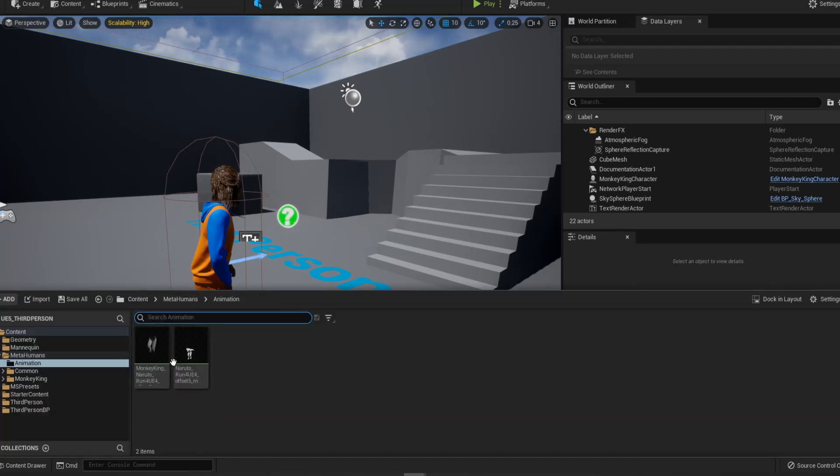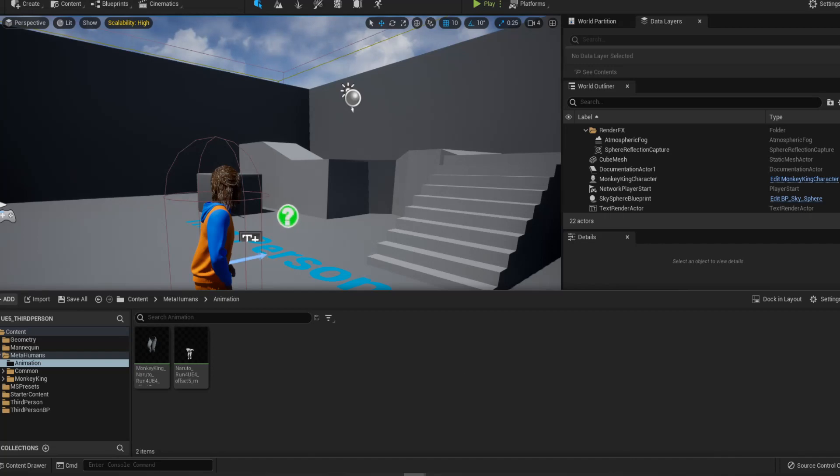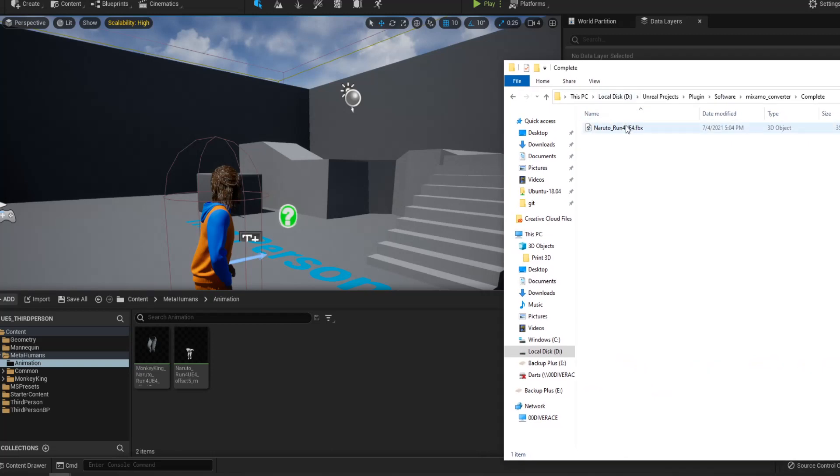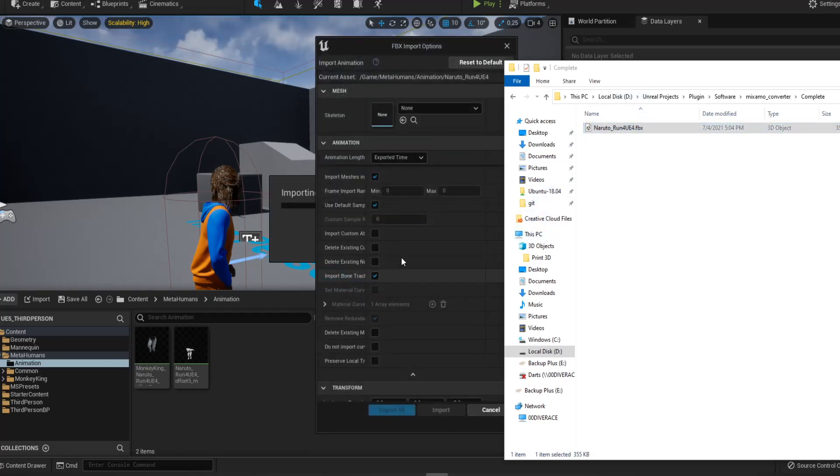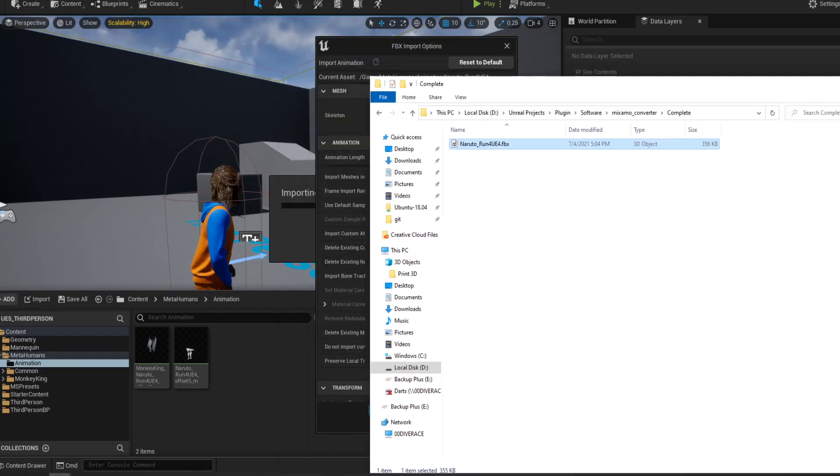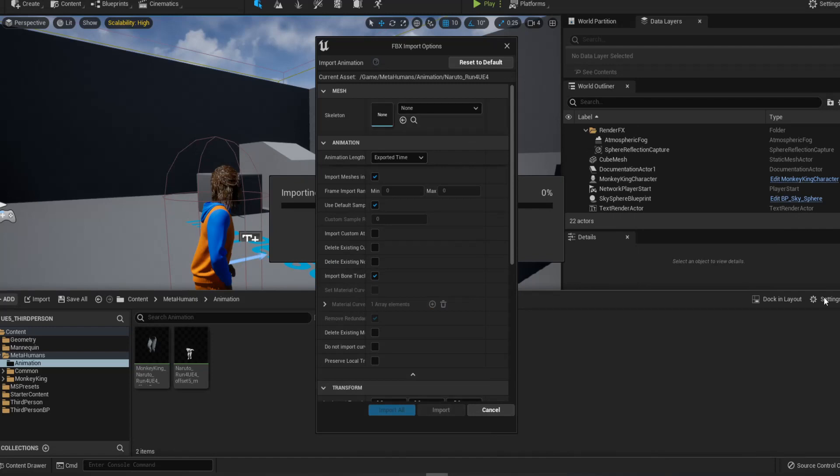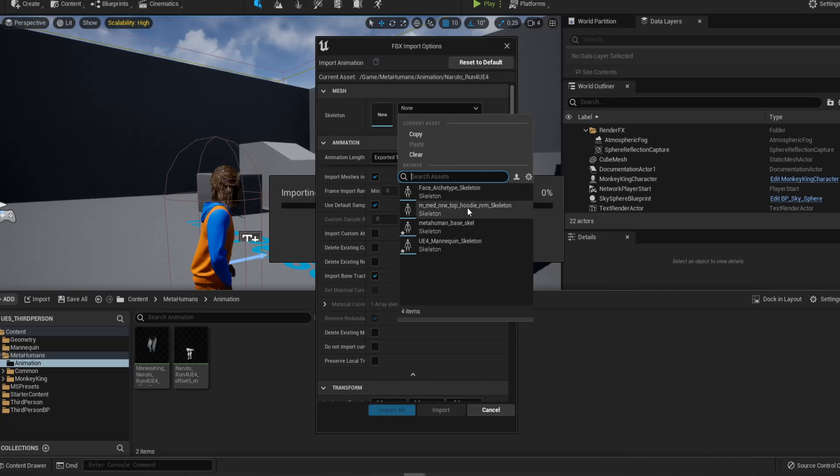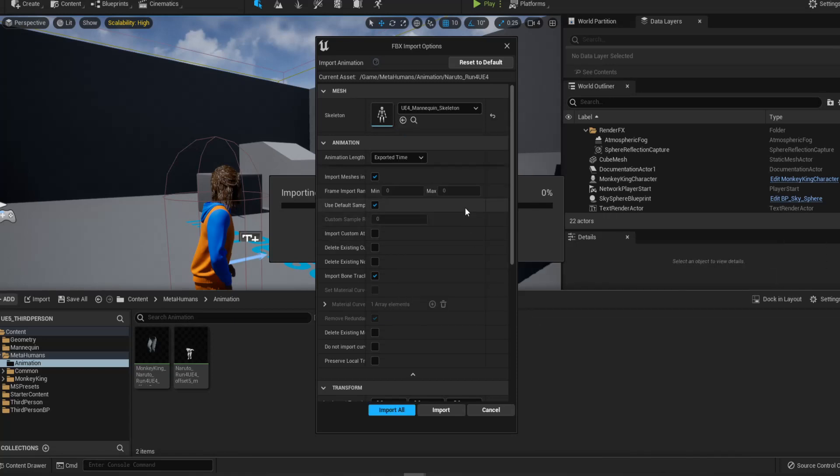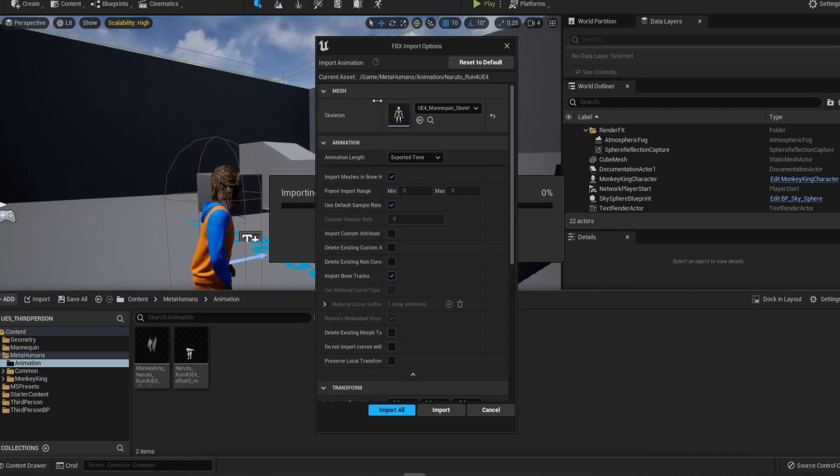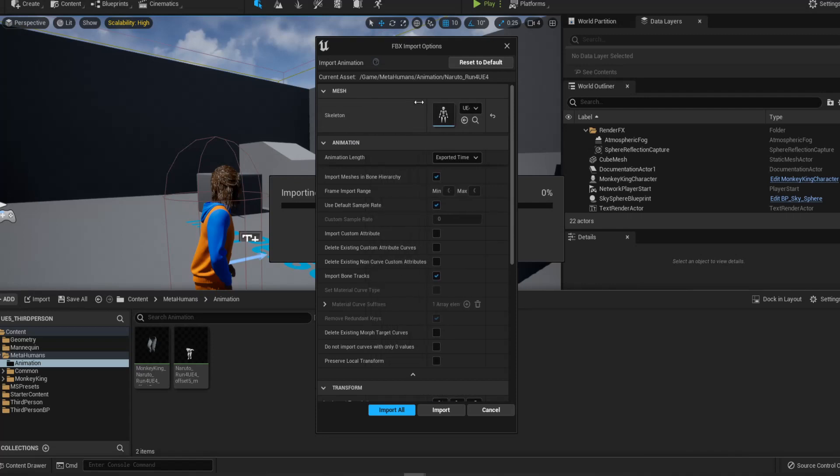The next thing I did is I go to the MetaHuman. I put the animation folder just to not confuse with the blueprint animation. And then I will organize it. So the first thing you want to do is from the complete folder, you want to drag and drop the Naruto run over here. So when you drag and drop it, you're able to see the import setting. What you want to make sure you want to do is you want to choose your mannequin skeleton first. And the next thing is you want to make sure the import mesh in bone is checked.